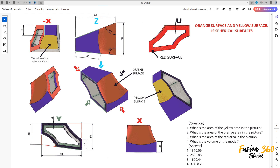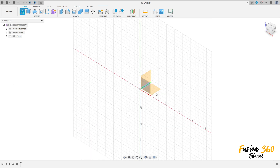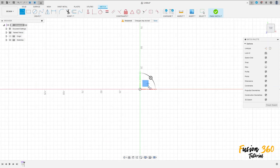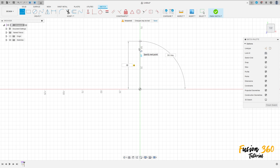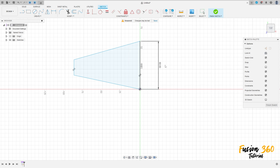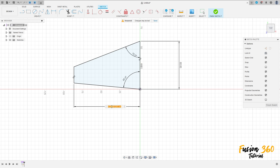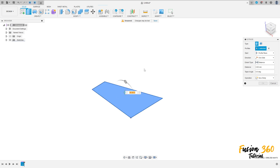First, go to create a sketch, select the top plane, select the line, click here at the midpoint, make a line here with 60 millimeters, make this sketch here. Go to sketch dimension — the angle here is 85 degrees, the angle here is 70 degrees, and the distance between these two lines here is 8 millimeters. Finish the sketch.